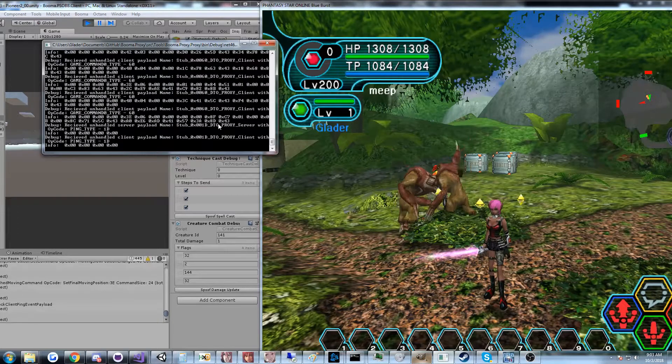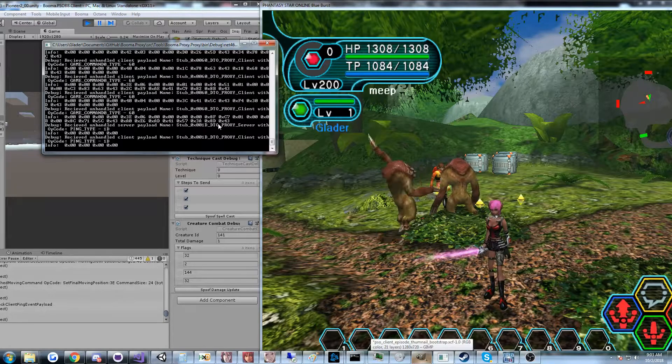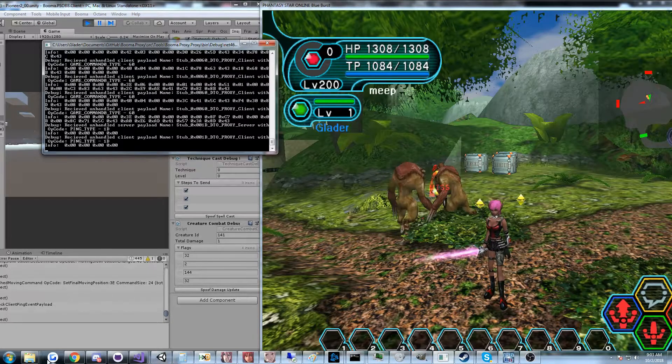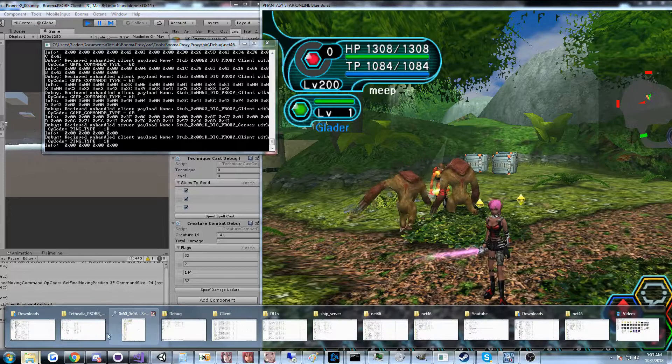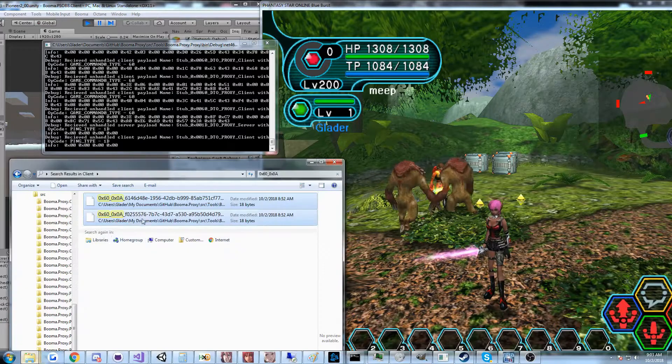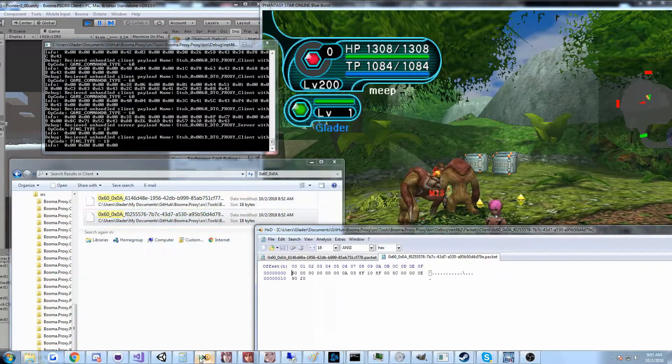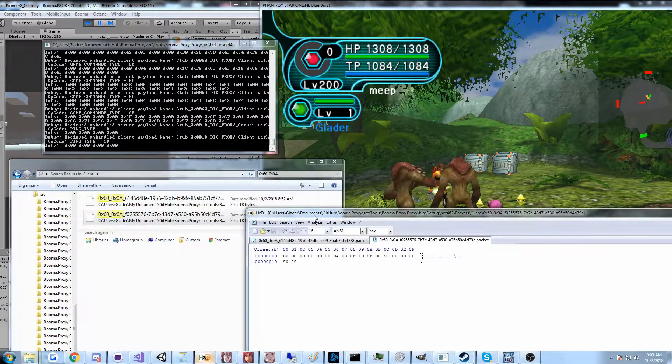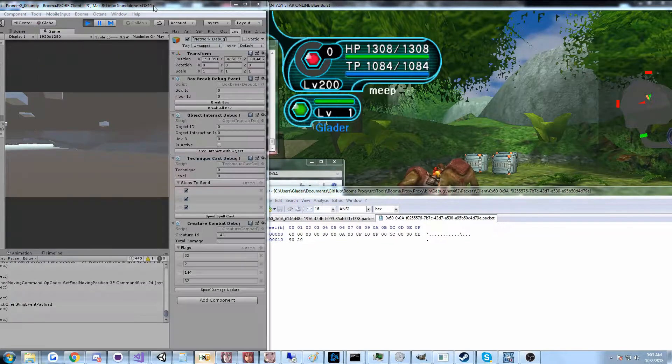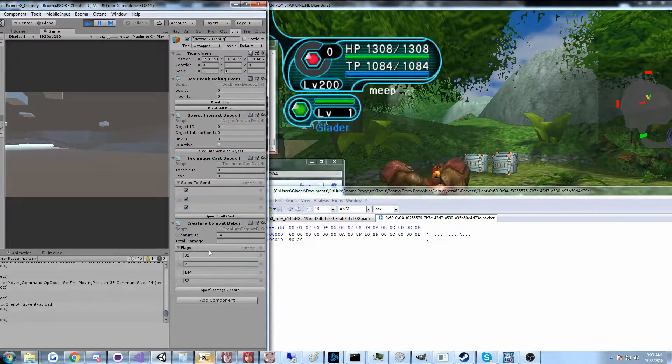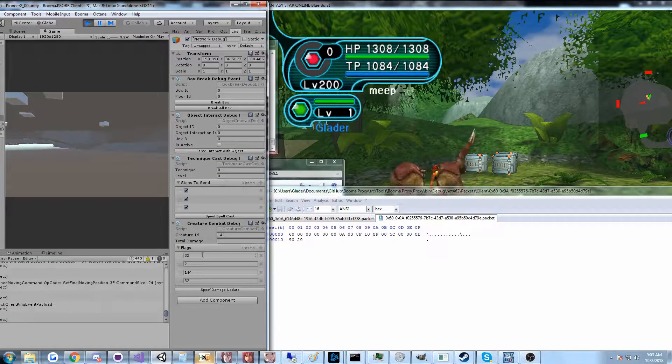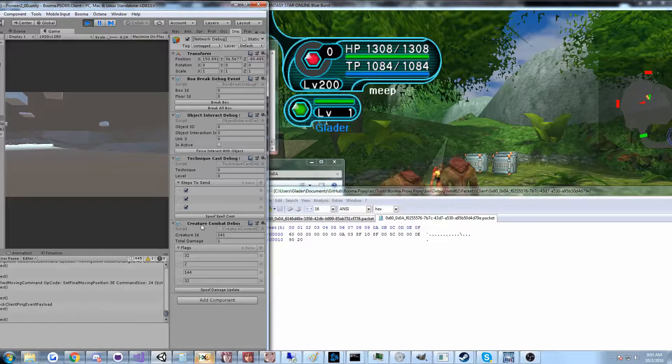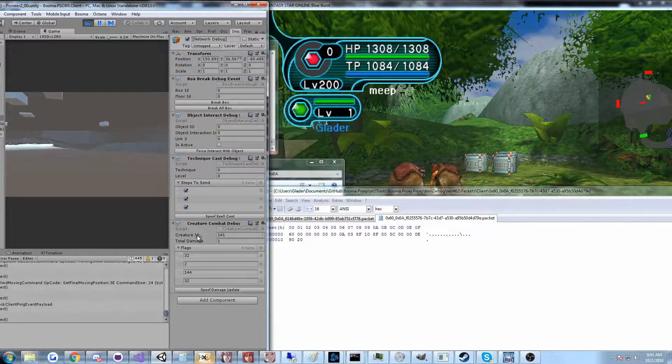I sort of generate the packets from the original client through the proxy. I capture them in this folder right here, load them into HXD, take a look at them. And to do some debugging, I go ahead and spoof the packets using these debug tools that I built in Unity.